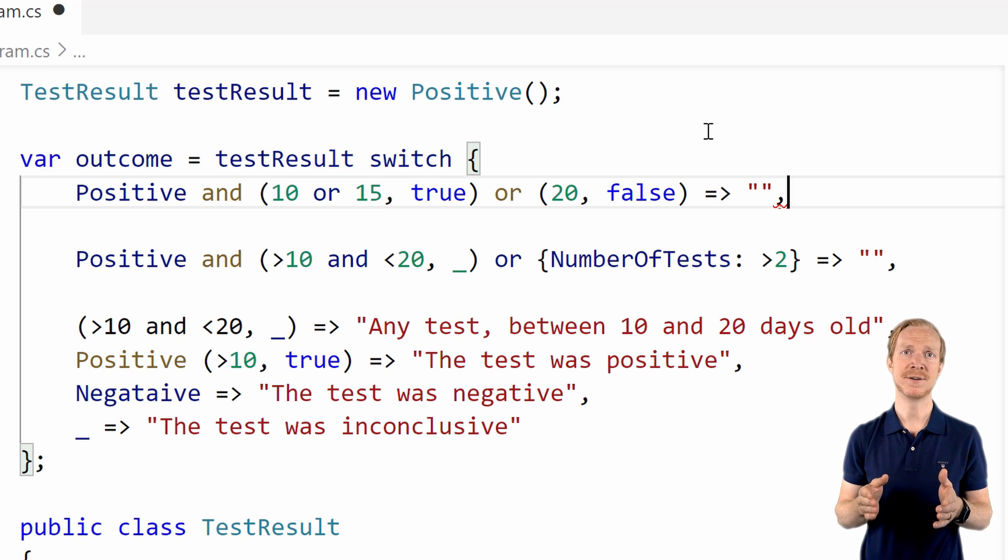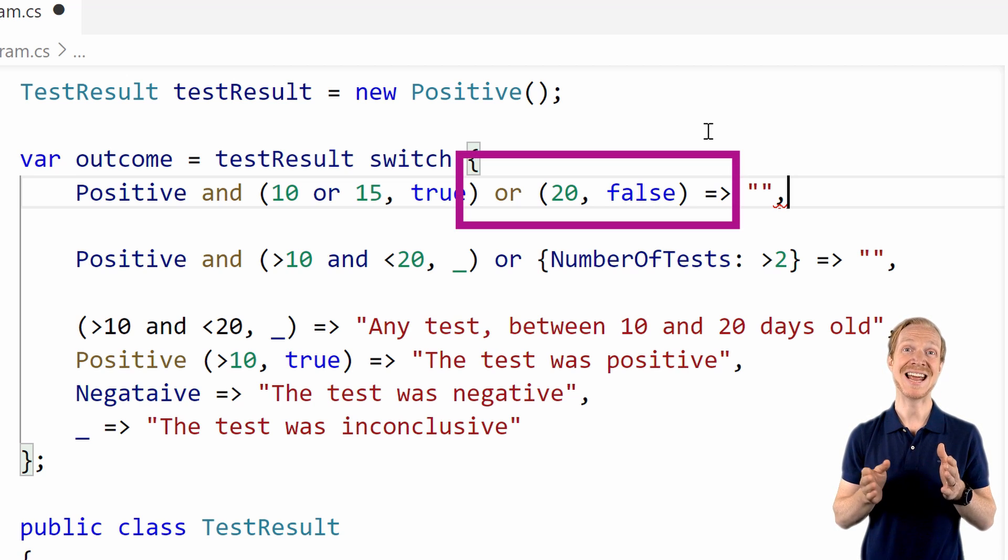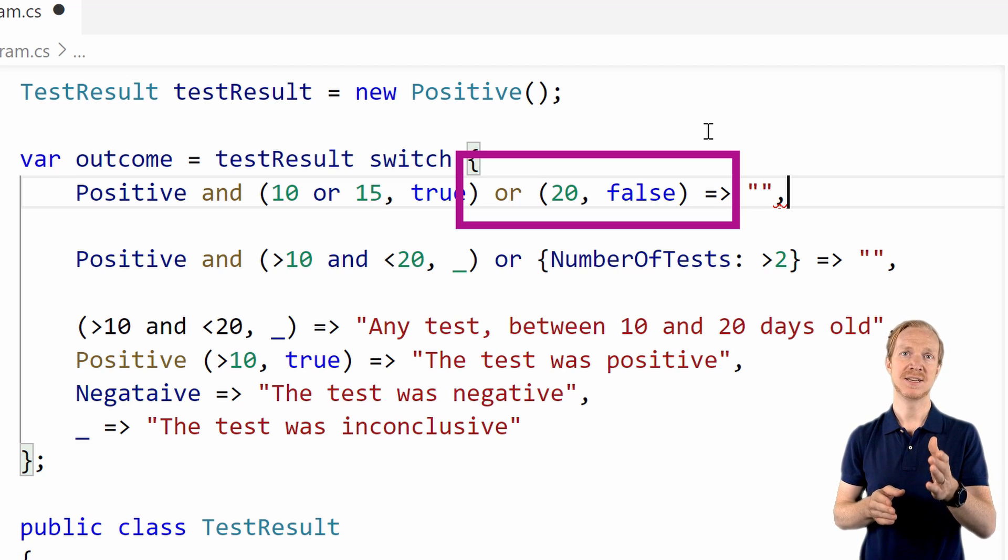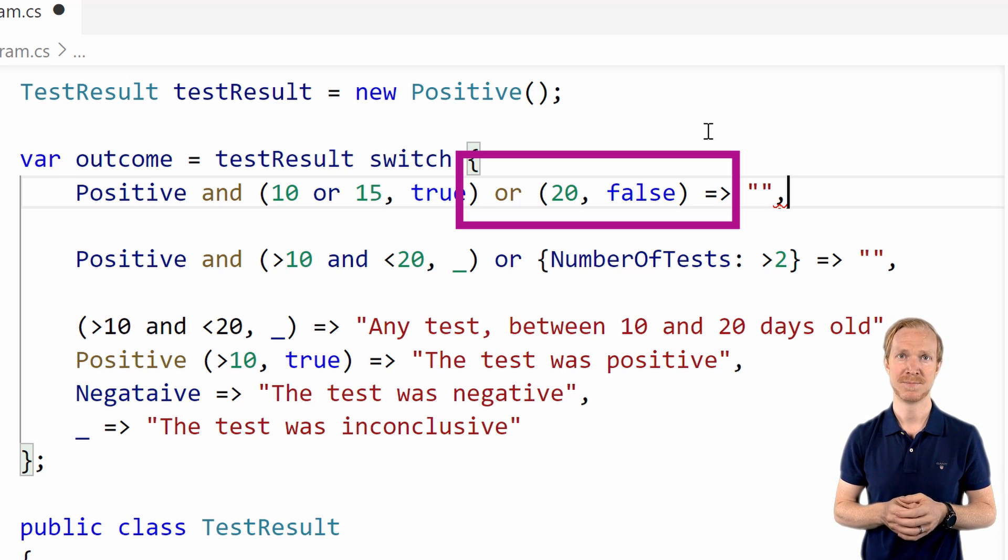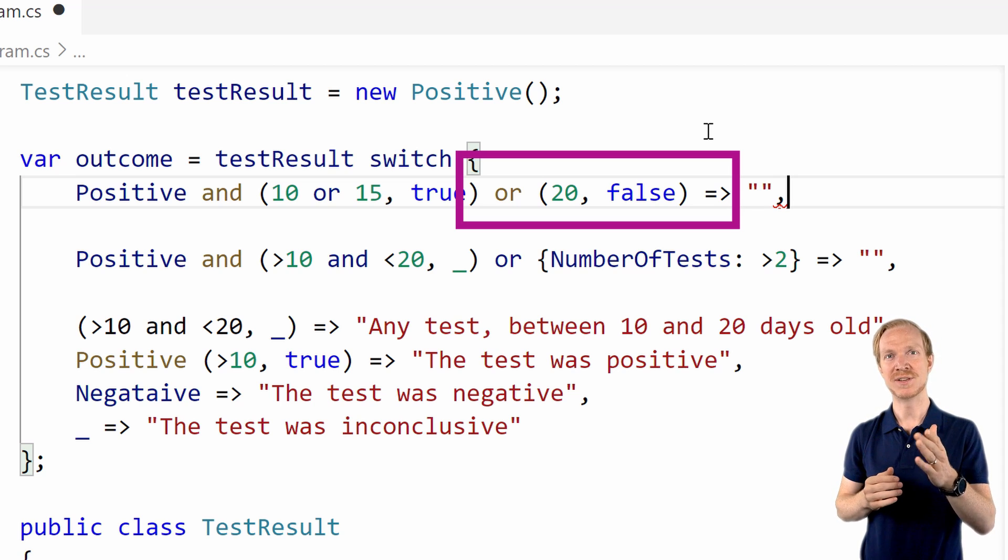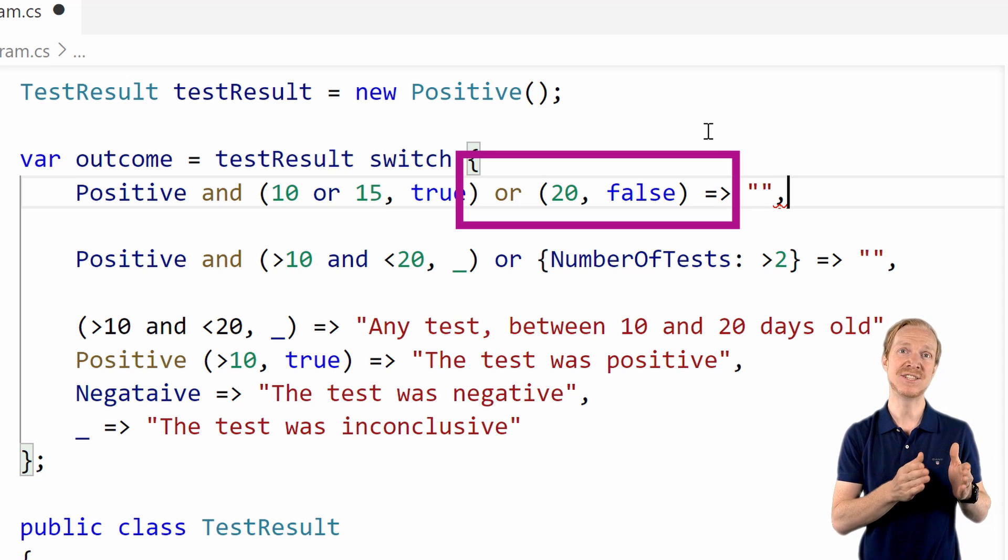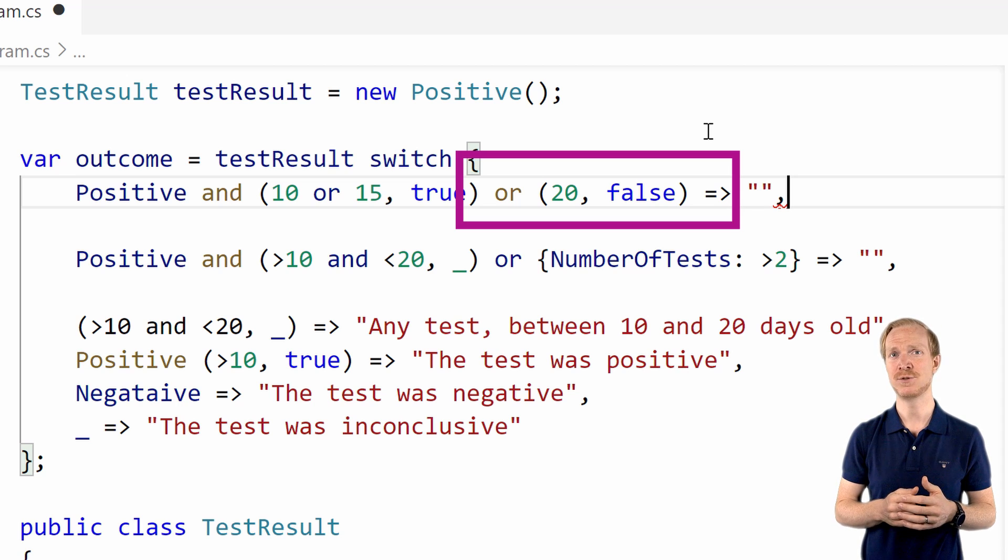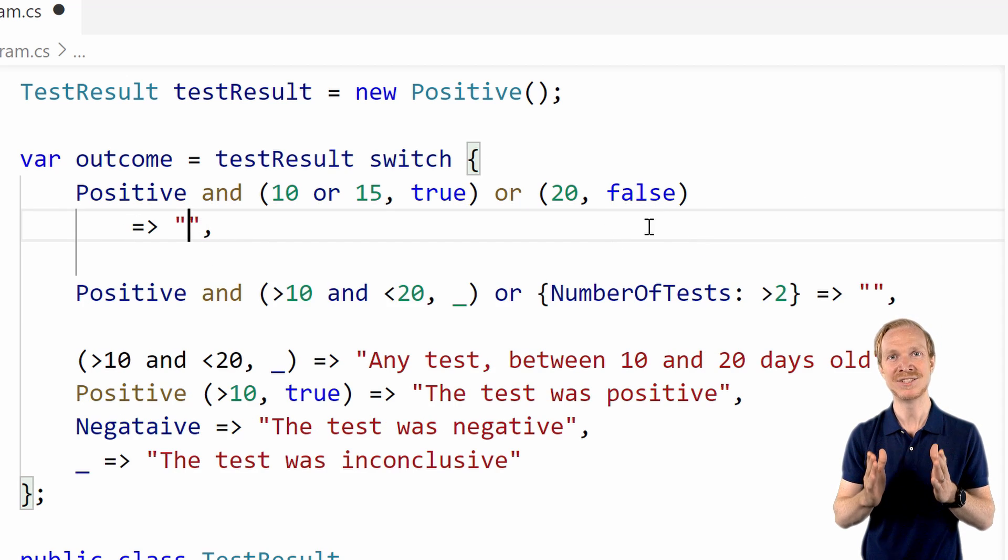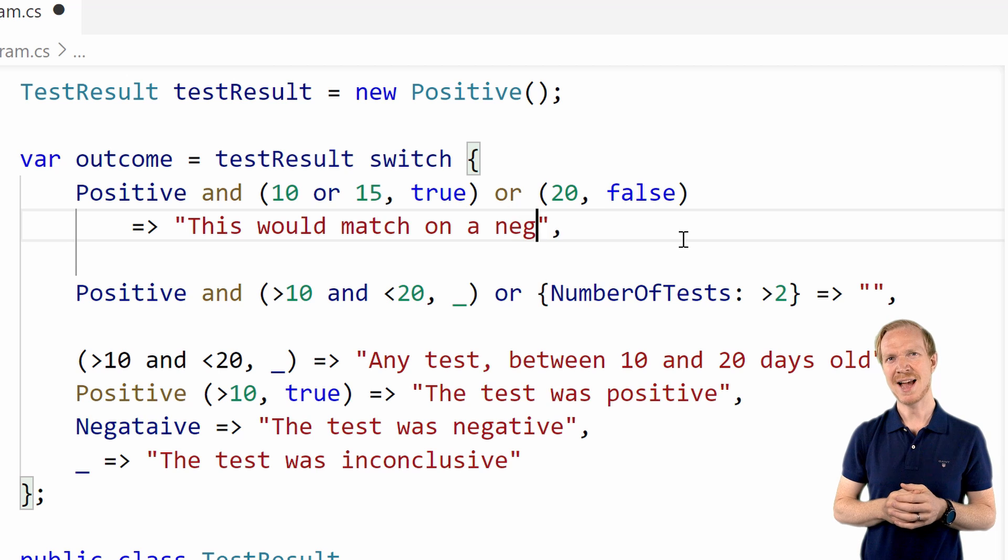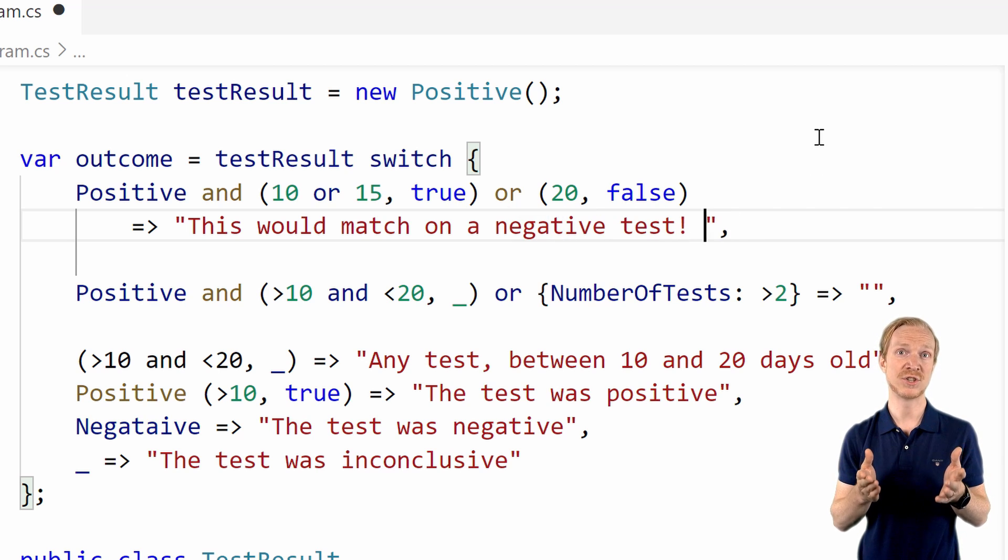The issue with the following pattern is that the final or will match on any result that can be deconstructed into this positional pattern. This means if we create a negative test with the test state set to 20 days ago and the is valid property set to false, this would execute the expression. Did you expect that?